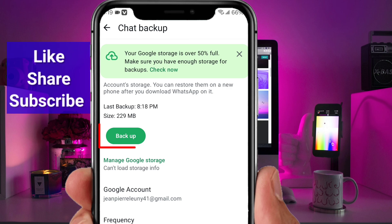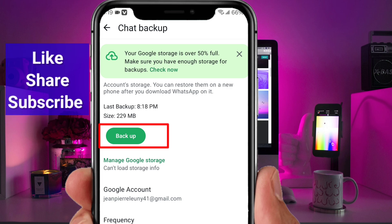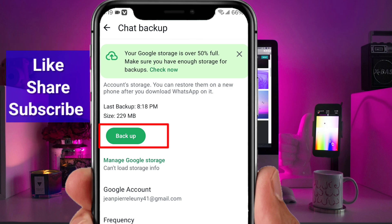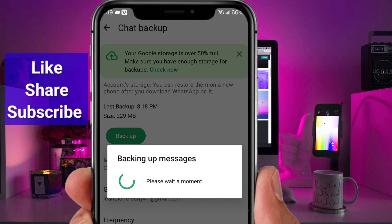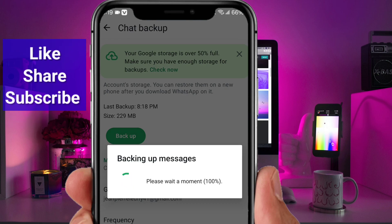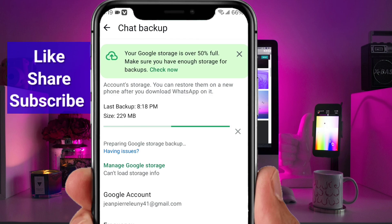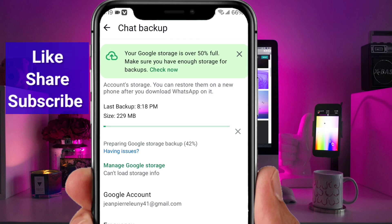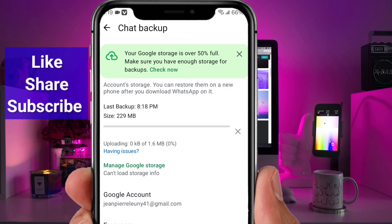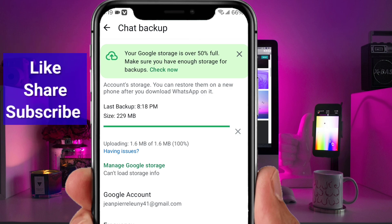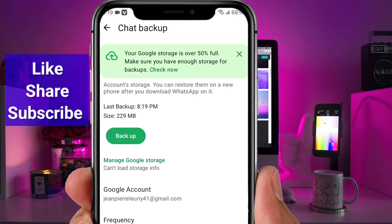This initial backup may take some time, but after this, backups will be done automatically every day. Once these settings are configured, you won't need to stress about losing your WhatsApp data — the daily backups will run automatically, saving your messages, photos, and videos securely in your Google Drive.